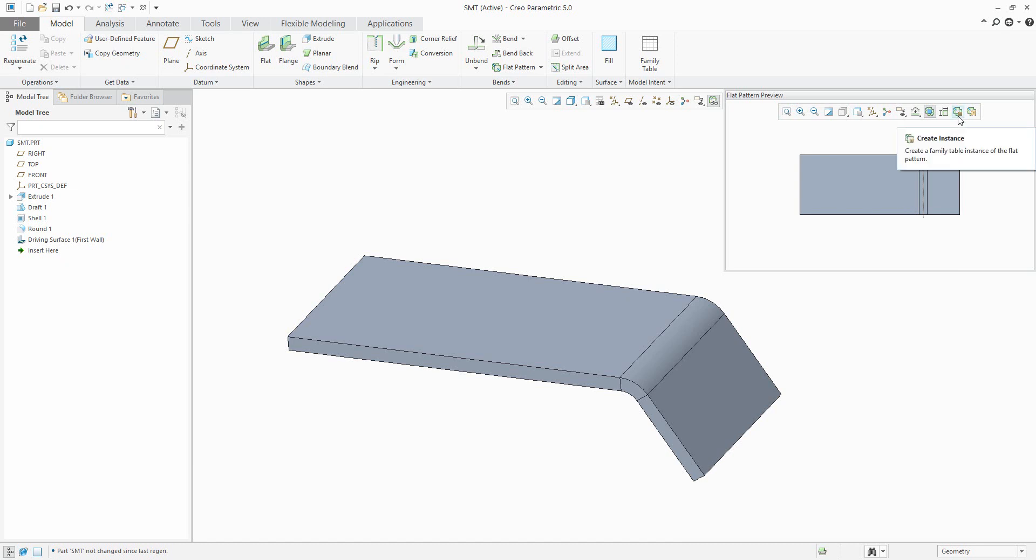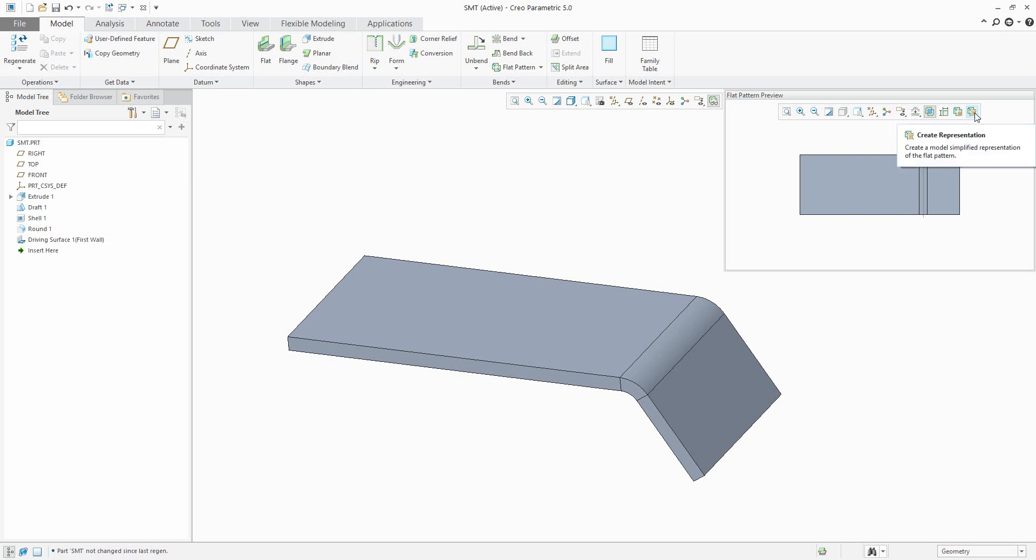And over here is a new function: create instance. The first one with Creo 2, 3, and 4 was create instance, so the system creates for you the family table member. And right now it's possible to create representation, so we have only one 3D model and two representations of the visualization.